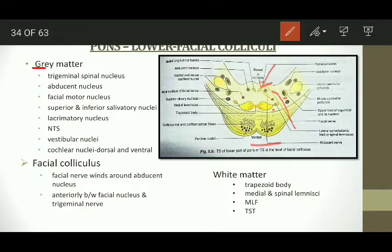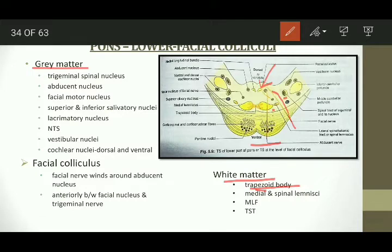The grey matter contents include the nuclei of cranial nerves 5, 6, 7, and 8, along with the nucleus tractus solitarius. The white matter consists of the trapezoid body, the spinal lemnisci, the medial longitudinal bundle, and the tectospinal tract. The trapezoid body carries auditory fibres passing through the superior olivary nucleus, finally reaching the primary auditory cortex.